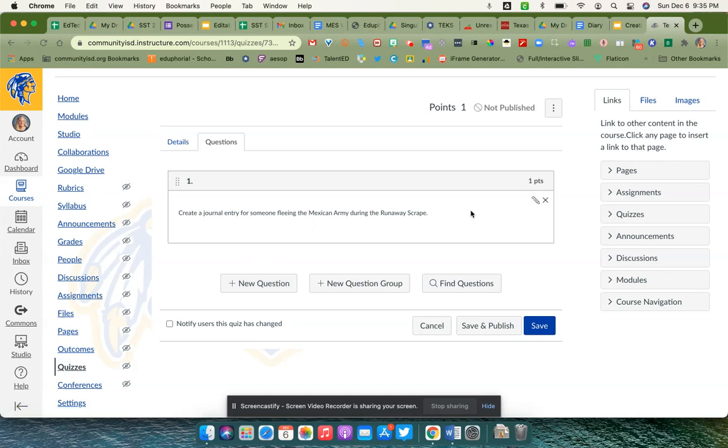All you would have to do there is then just say update question. Whenever you are looking at the actual types of questions and go back and review the questions later and do a preview, you will see that there will be a box that says file upload beside it.